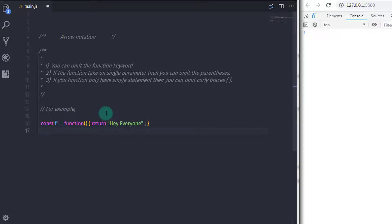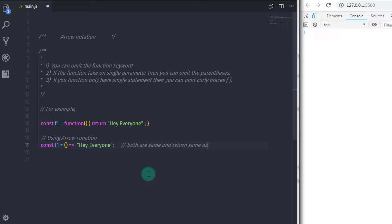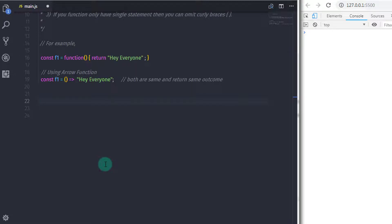You can do the same thing with an arrow function. So we create a constant variable — const f1 equals — and here we omit the function keyword and directly specify parentheses with the arrow (the equal sign with greater than operator). We then omit the curly braces and specify 'hello everyone' in double quotes. In this example, we omit the function keyword, specify the arrow notation after the parentheses, and since there is only one statement, we omit the curly braces.